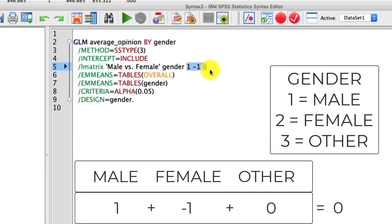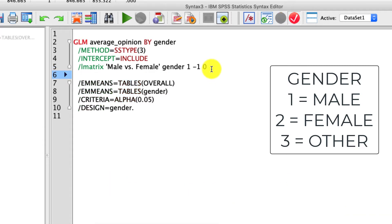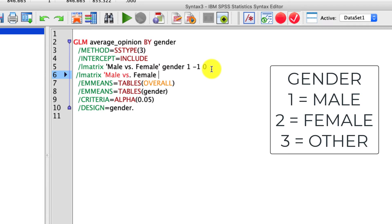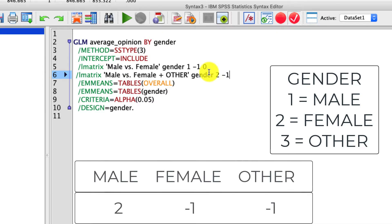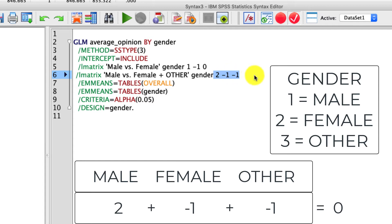This isn't the only type of contrast we can use. For instance, I can add another contrast right below it and call it 'male versus female plus other.' In other words, I'm going to pool the female and other responses and compare those against male responses. Again, I have to define the variable, which is Gender. The contrast for this one is 2, negative 1, negative 1. Why? Because I need this to equal 0 — and 2 plus negative 1 plus negative 1 is 0 — and I need to pool these two levels equally. So even though male is coded with twice the weight, it's actually comparing it in balance to those other two variables pooled together.